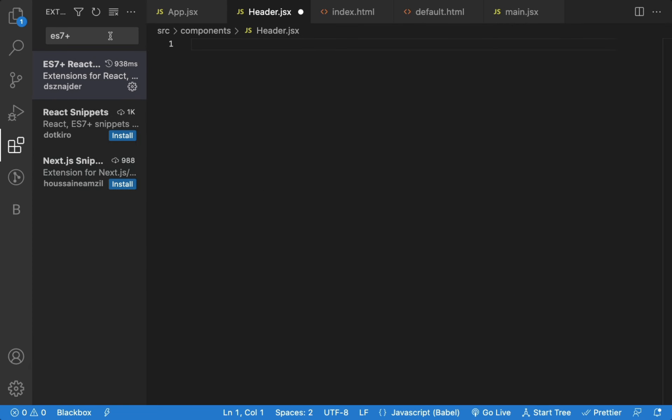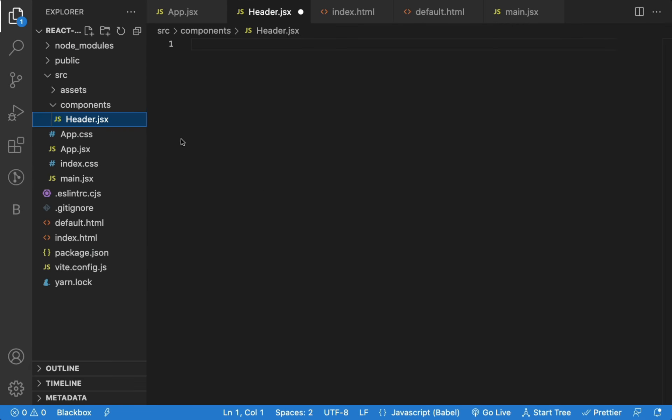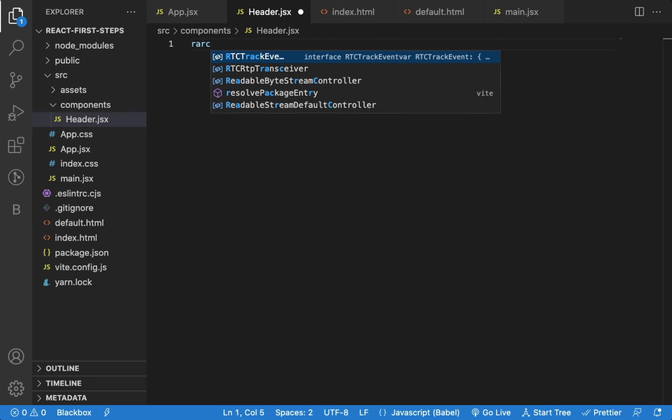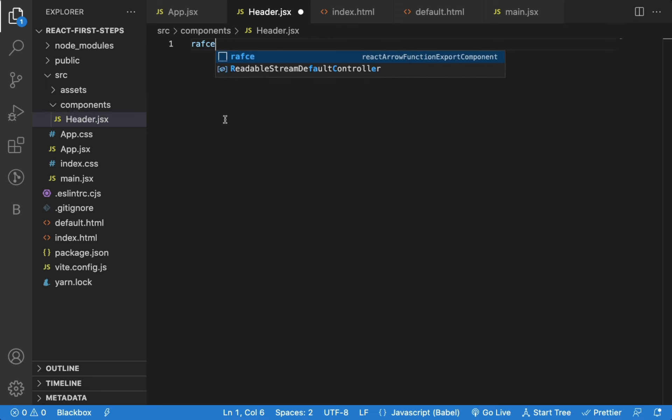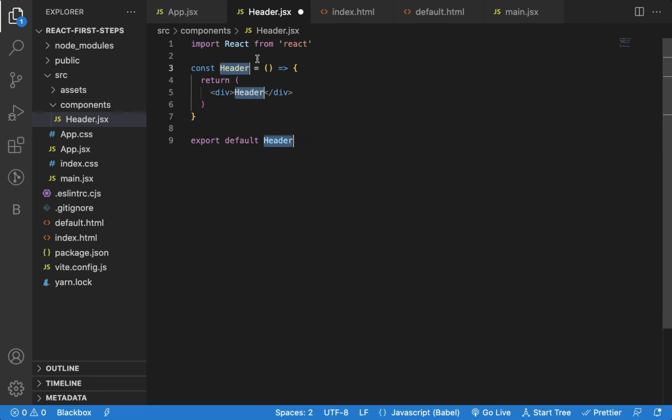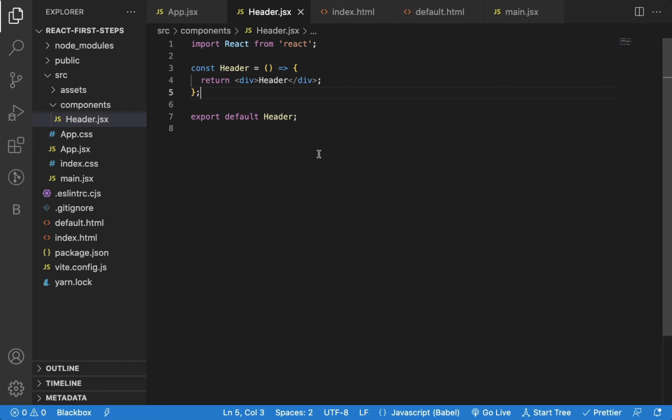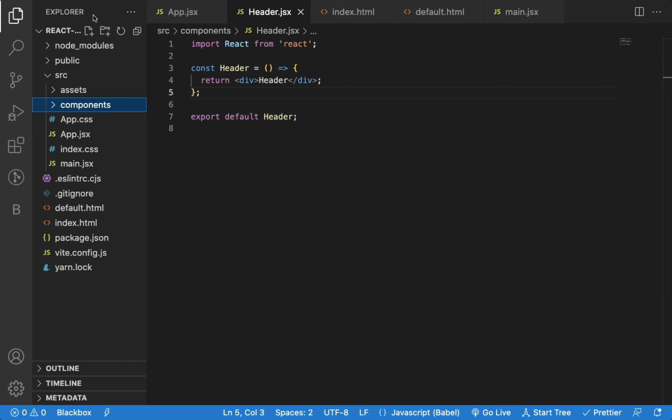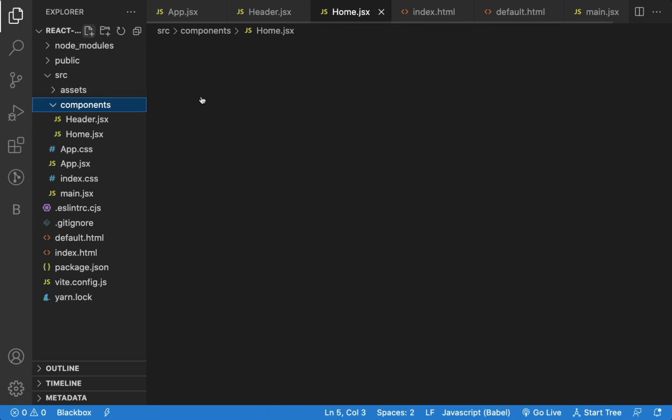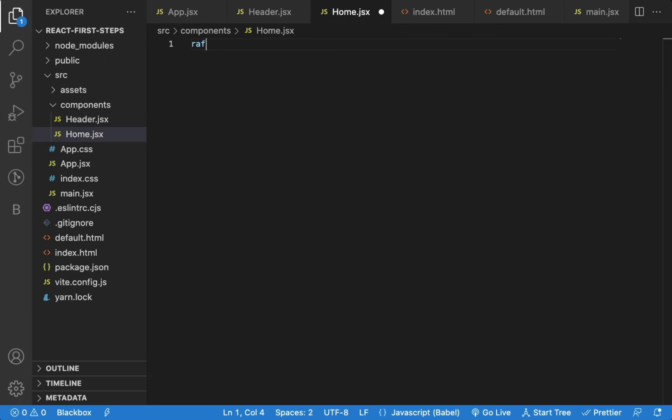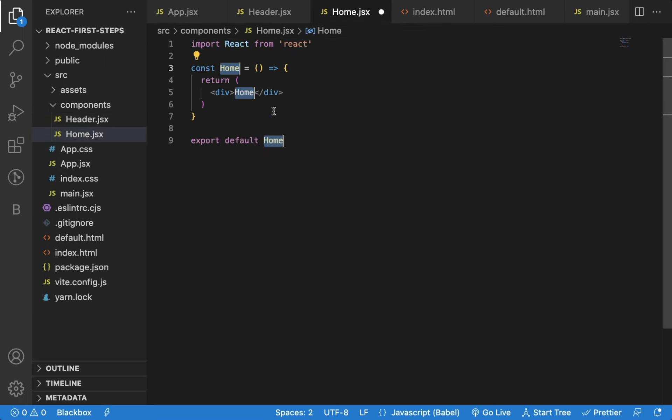So to quickly generate React functional component with export statement, we can type RAFCE and press tab. You can see, the code is generated quickly without the need of writing it from scratch. Now, if I create home.jsx file, we can again use RAFCE to create the component code.